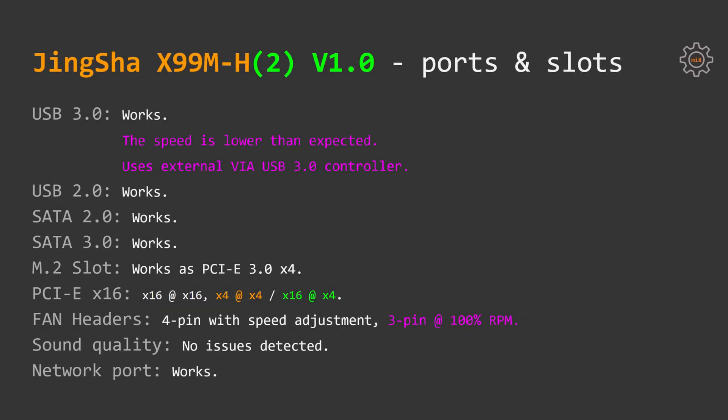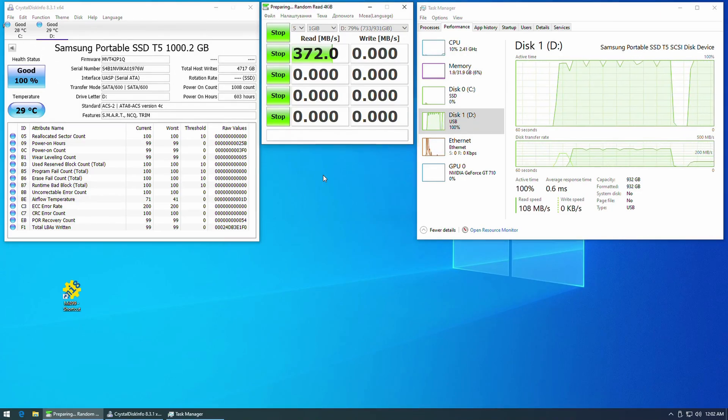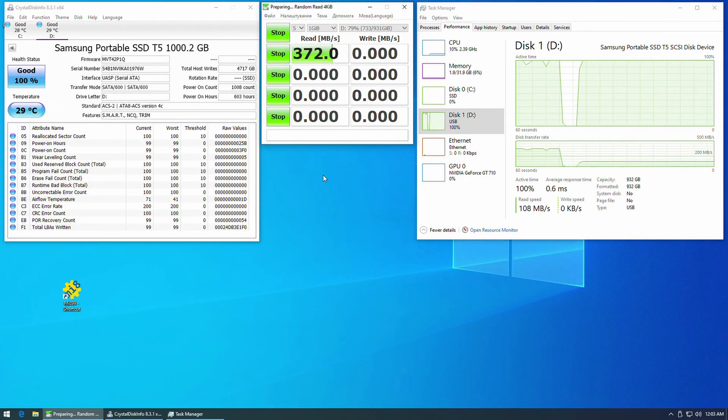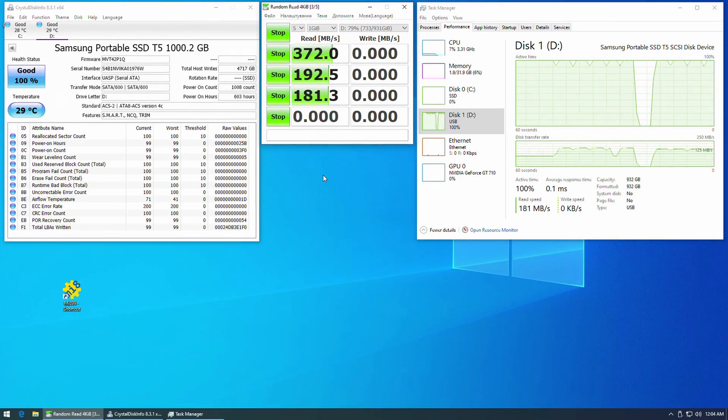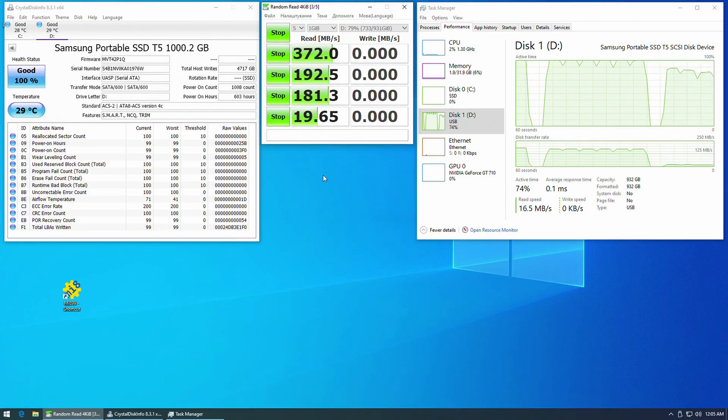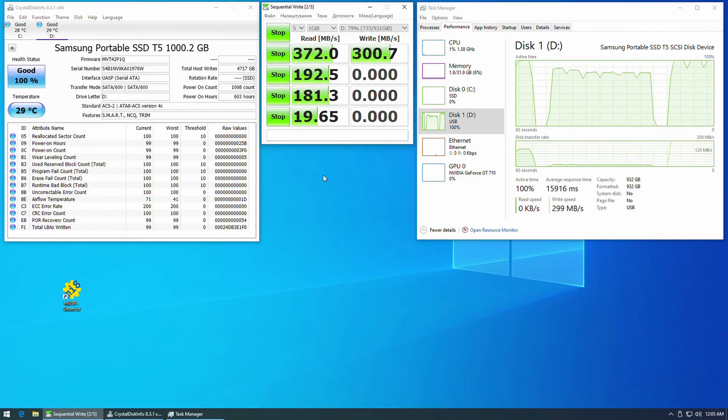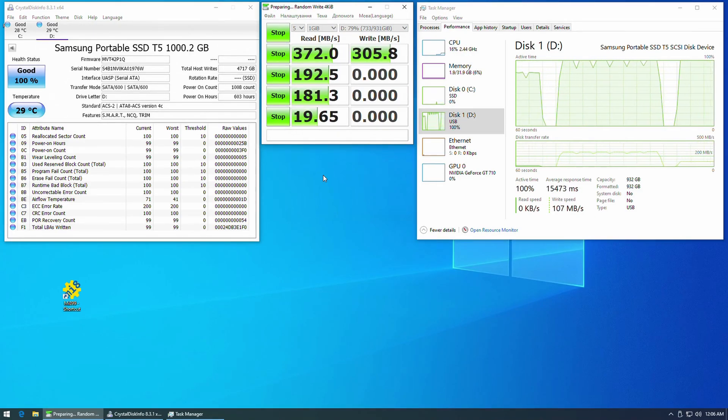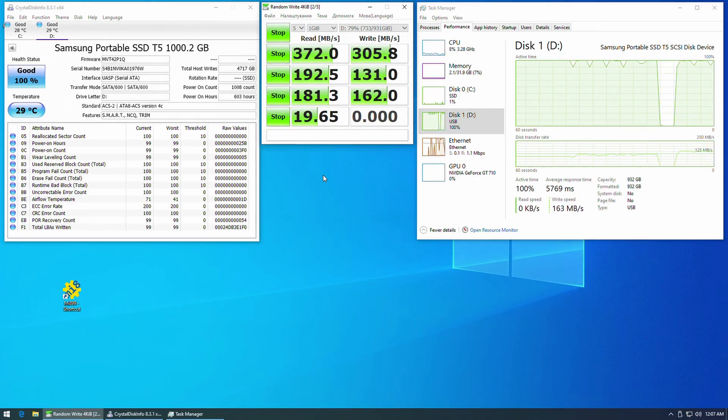Testing all possible ports on the motherboards I have got the following. USB 3.0 ports are working okay, but because the motherboards are using cheap desktop chipsets, an external VIA USB 3.0 controller is required. The speed of the ports is lower than expected. That's why if you are using external SSD or HDD drives or some other USB 3.0 devices, I would not recommend either of these motherboards.